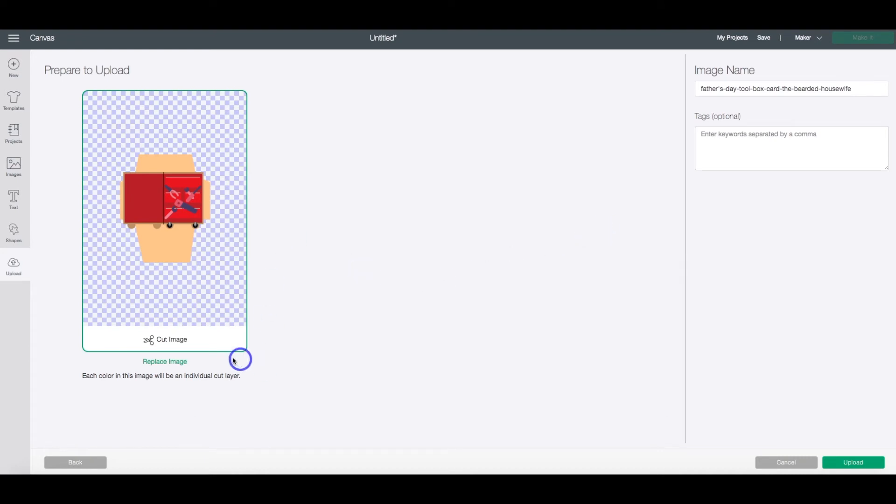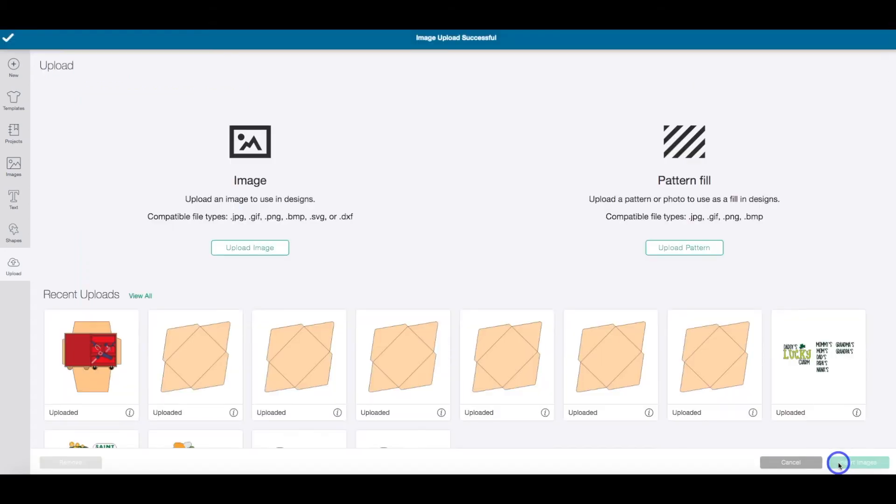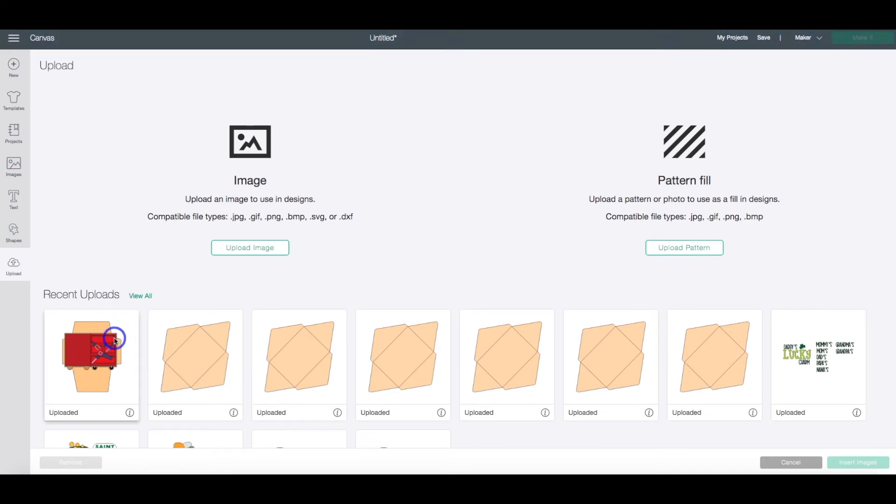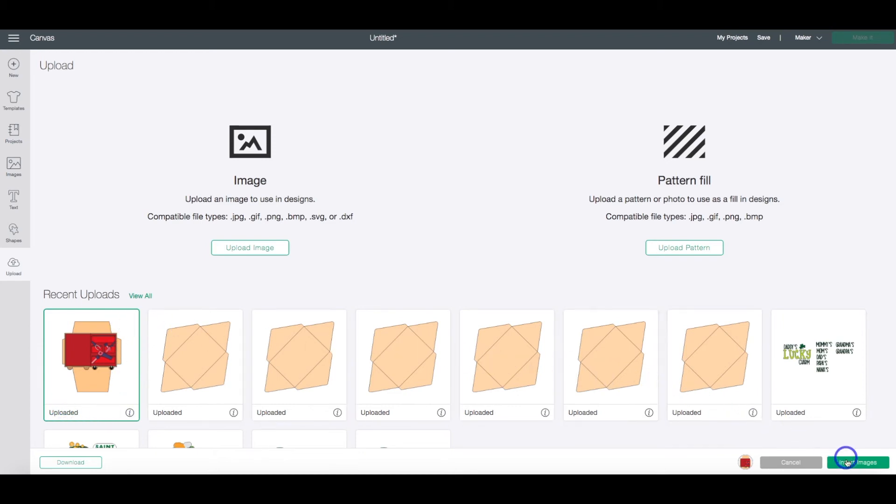You'll see that it says Cut Image here, and then head over and click Upload. Once you've done that, it will show up in the Recent Uploads area. You highlight that image, and you know that it's highlighted by the green box that is around the preview. And head over to Insert Image.